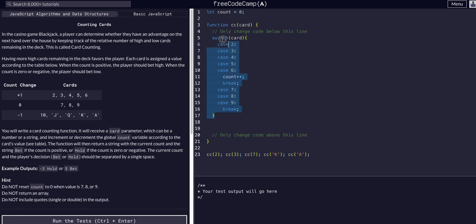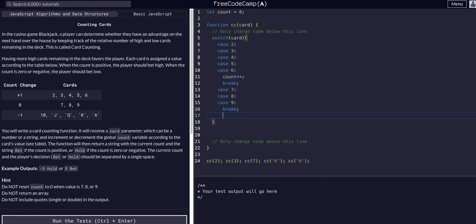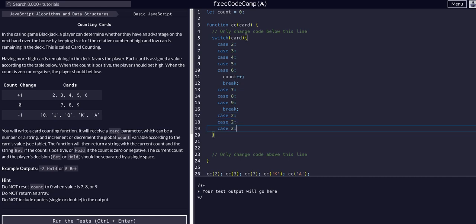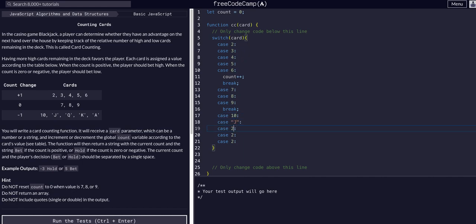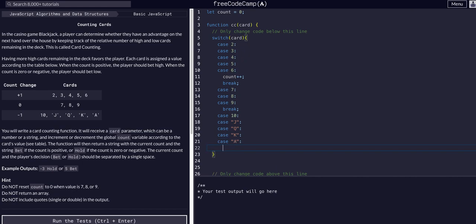The final cases are where we have ten, jack, queen, king, and ace. So 10, jack, queen, king, ace - these are strings.